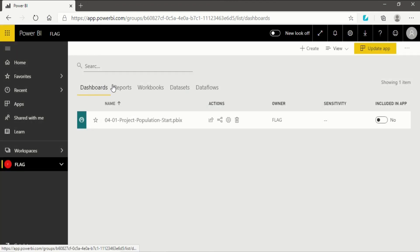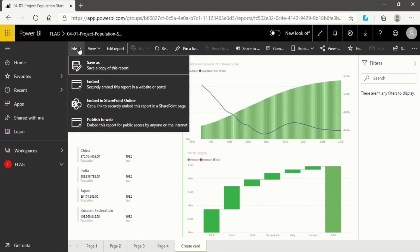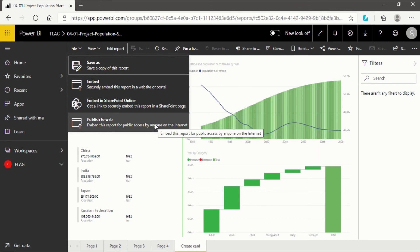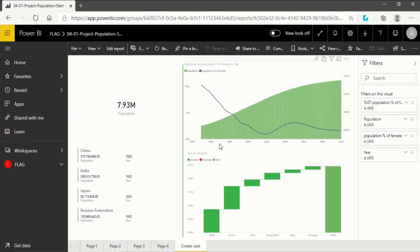Now the remaining topic: if you do not require to give the other person the full dashboard, reports, and dataset, and just want to create an embedded code for one report, that is quite easy. Go into the reports section, click on the report, then click on 'File'. You will see an 'Embed' option — 'Embed in SharePoint Online' — or, most usefully, 'Publish to Web'. When you click on it, a code and a URL will be generated. You can share that URL with any person via WhatsApp or email. That person, when they click on the URL, will be directed to the report page. This is how you use Power BI service for sharing, collaborating, and accessing.